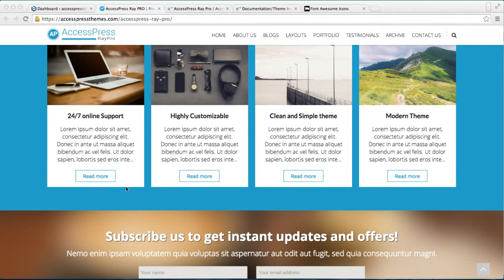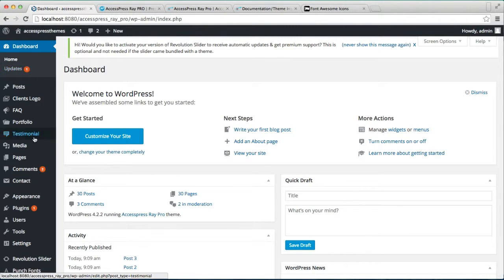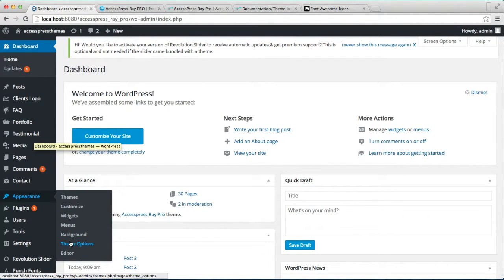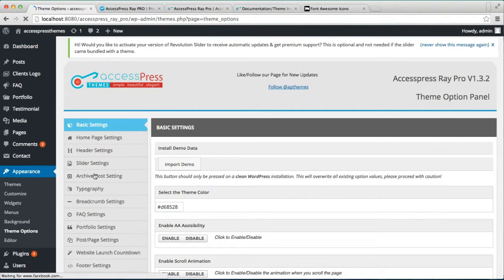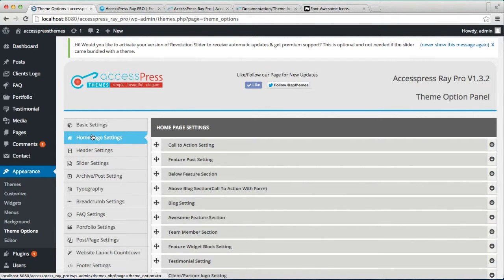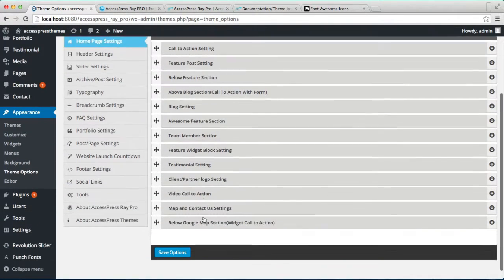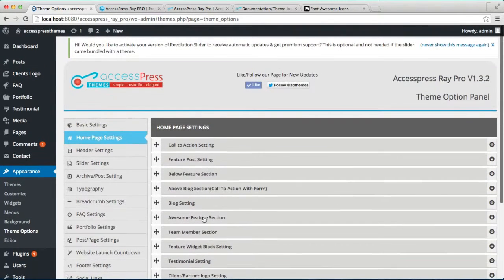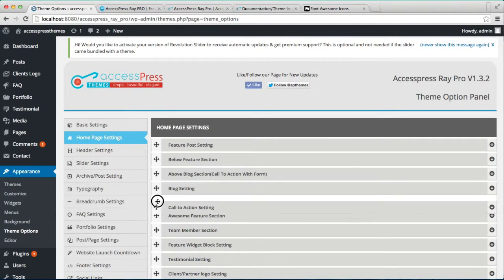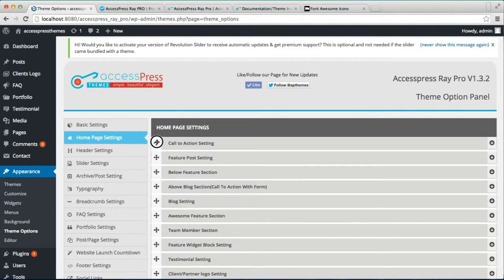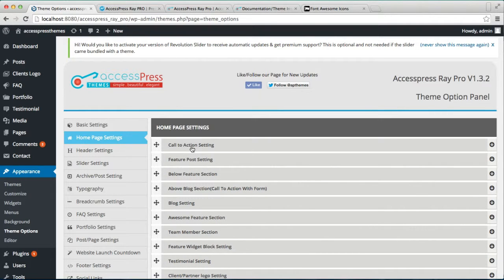To do this, let's go and login to our WordPress. Go to Appearance, then go to Theme Options. Now in Home Page Settings, you can find these are the sections on your home page that you can configure, and the fun thing about this is you can drag and place these sections anywhere you want on your home page.